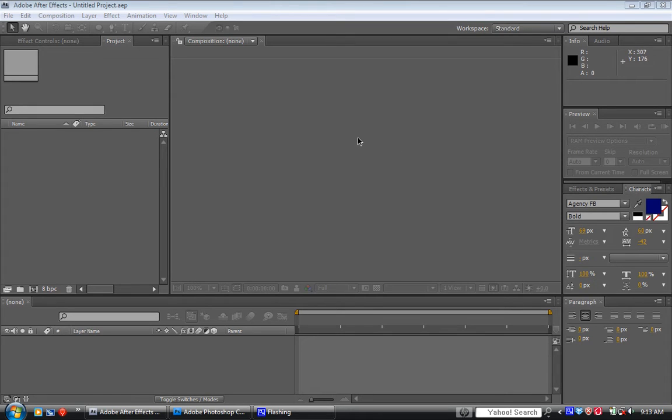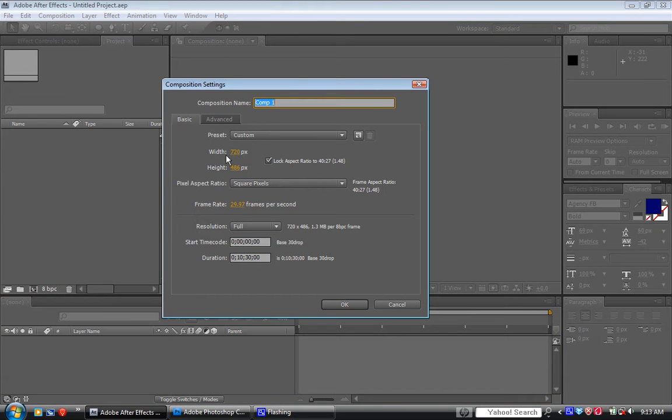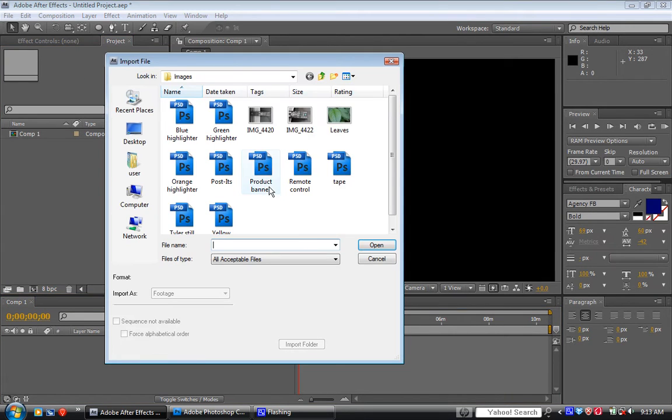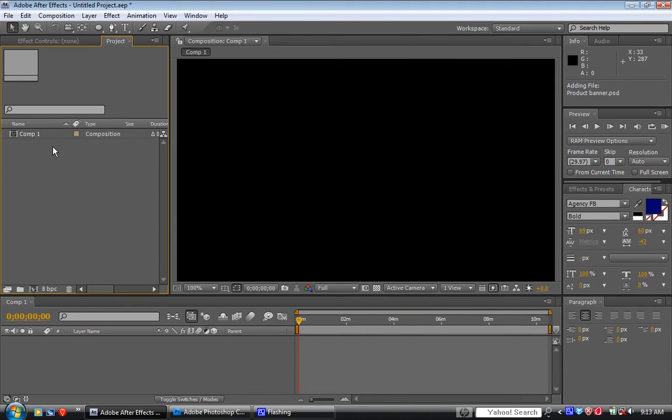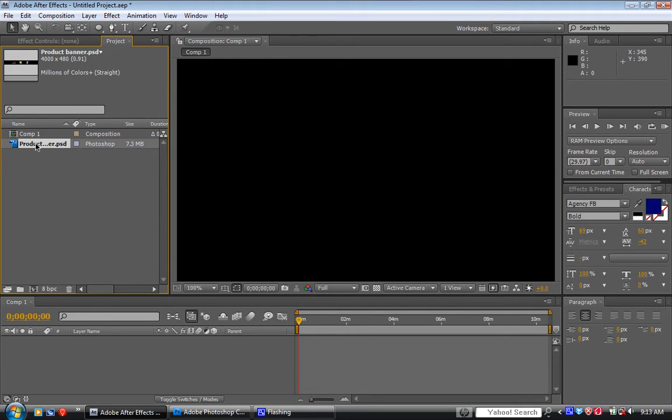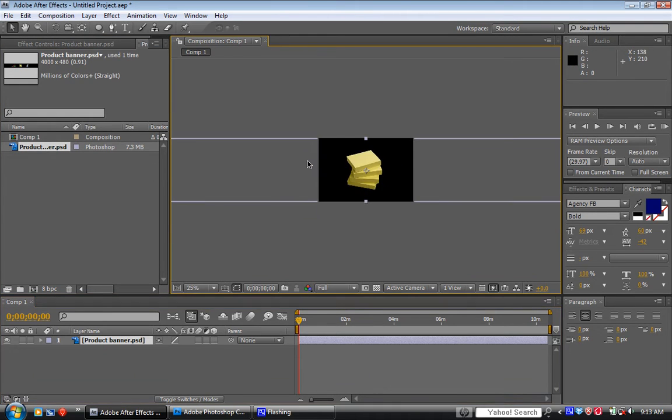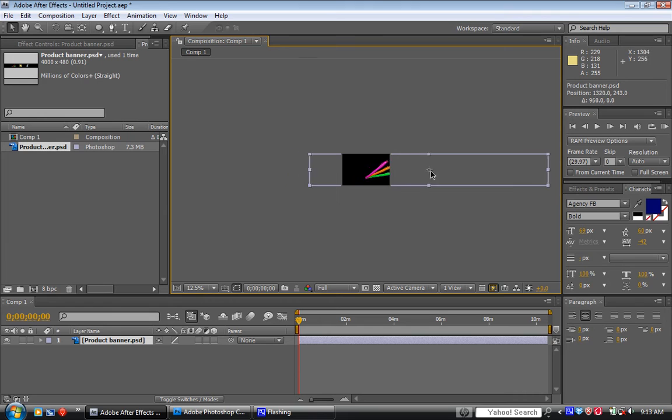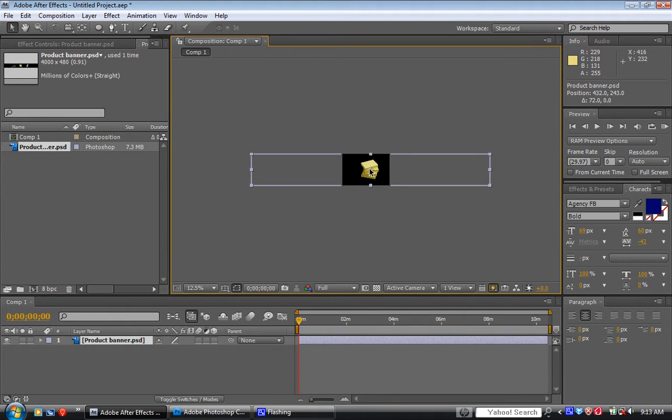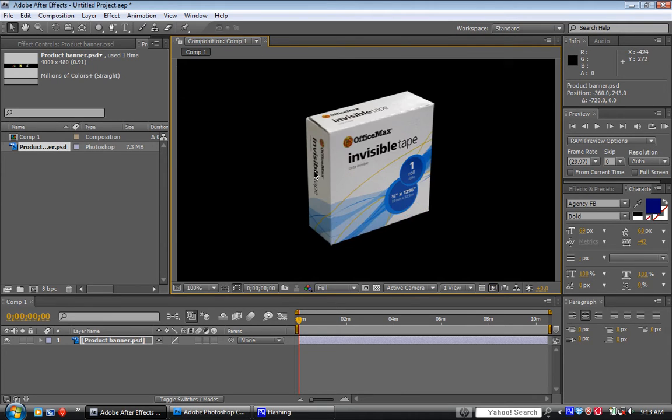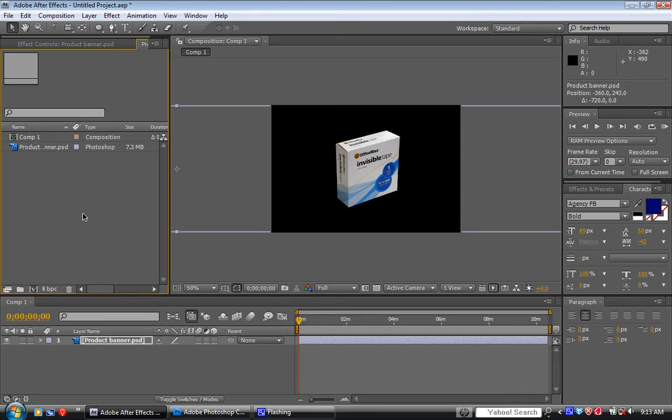So we're going to go as usual to new composition, 720 by 486 square pixels. Double-click in here, we're going to go to product banner. Everything else that we create will be just solid layers. We're going to choose marked layers, click OK, and we'll drag that in. This, as you see, is a large file. If I drag this across, we've got highlighters, post-it notes, and tape. We'll just leave it with those three for now.